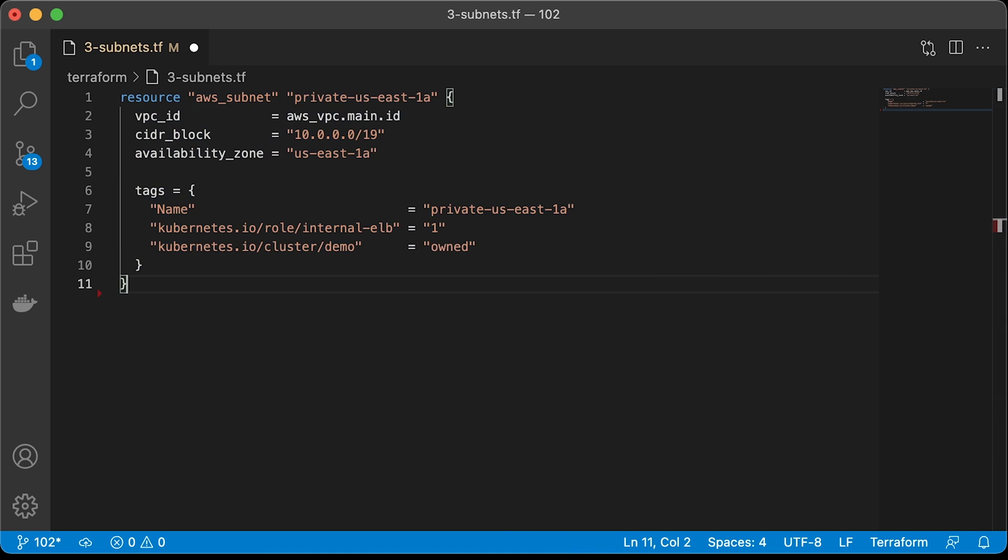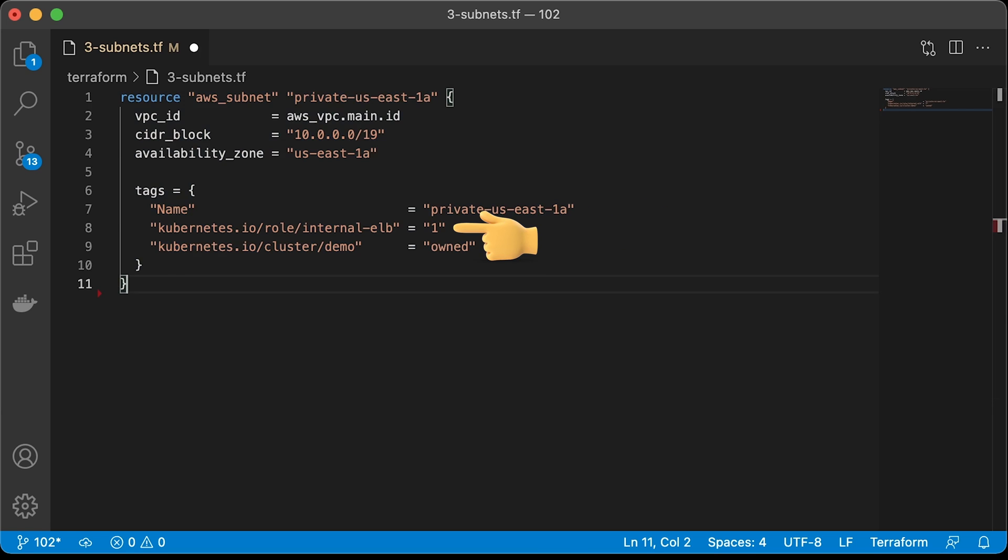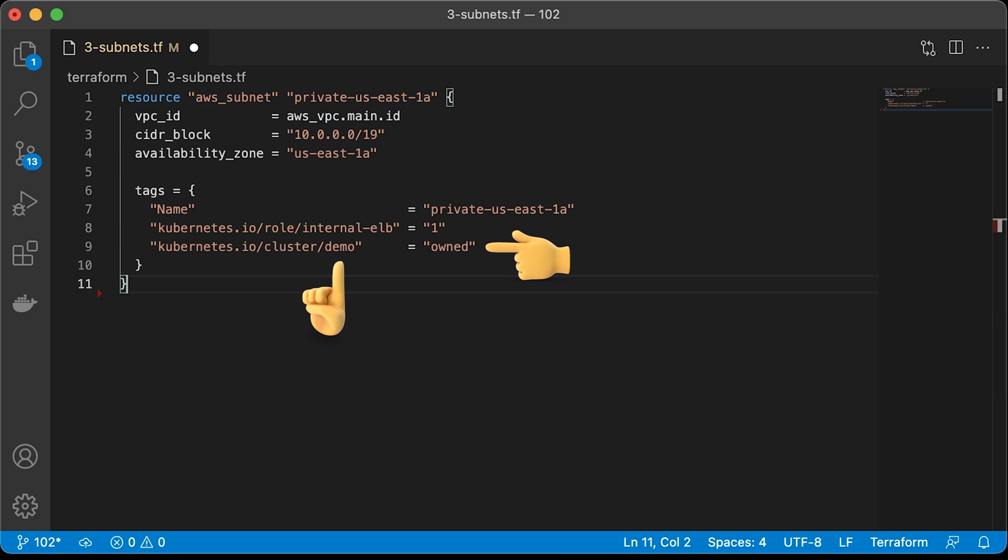In contrast to the VPC resource where we provided a tag for our convenience, some of the tags on the subnets are required by EKS to function properly. The first one is just a name, which will be displayed in AWS console. The following internal ELB tag is required for Kubernetes to discover subnets where private load balancers will be created. We will see it later in action. Also, you need to tag your subnet with a cluster equal to EKS cluster name. In this case, it's demo. Value can be owned if you only use it for Kubernetes or shared if you share it with other services or other EKS clusters.